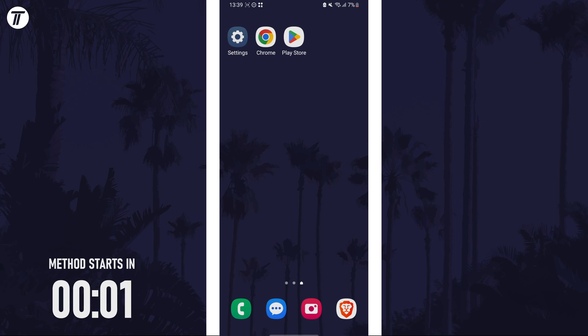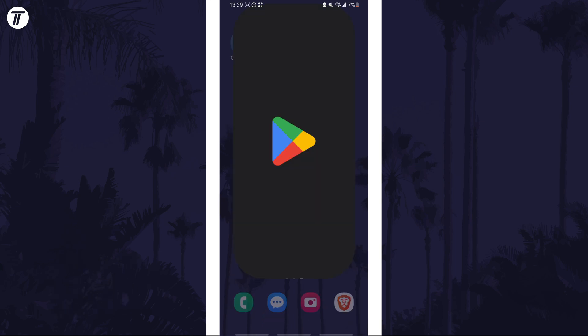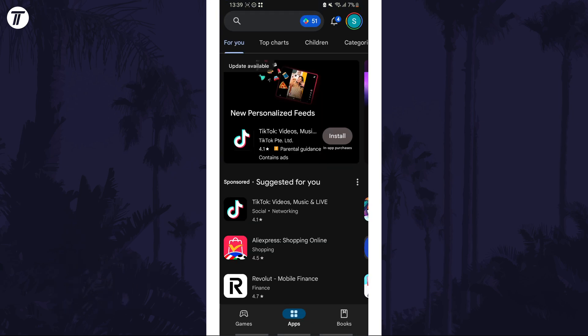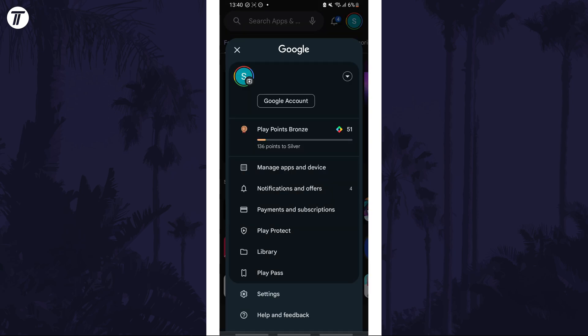To manually update apps, first open the Play Store and then tap on your profile icon in the top right corner. From the menu, choose the option called manage apps and device.